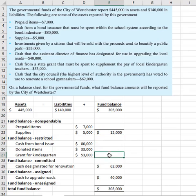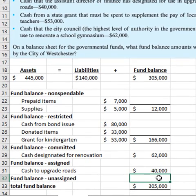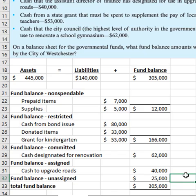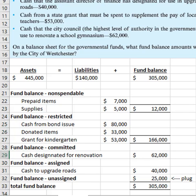Let's add up the non-spendable and the restricted amounts to make sure we've caught all the parts. The rest would be unassigned. We plug for that because we know total equity has to be $305,000, so we do the math to see what more is needed. When you add up everything, you get $280,000, and so you need another $25,000 to get up to $305,000 — that is the unassigned portion of the fund balance.